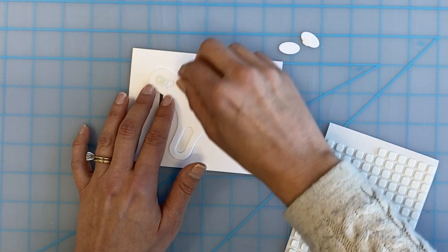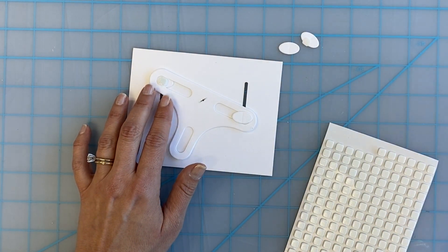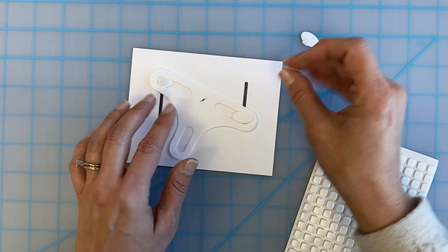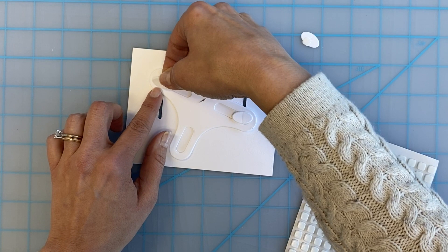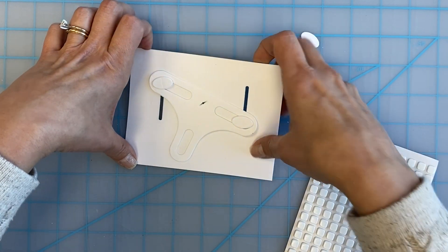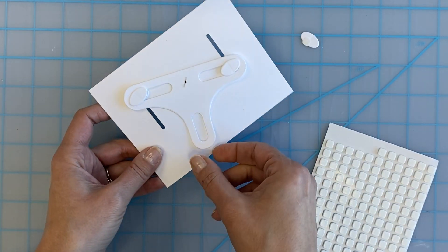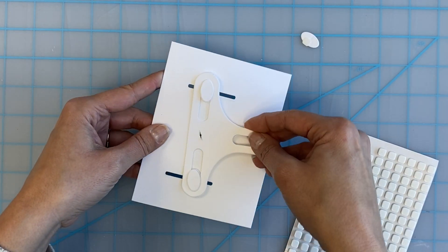They will also act as a spacer so that it moves freely. Repeat this step on the other side. Be sure to check that the seesaw moves freely when tilted side to side.